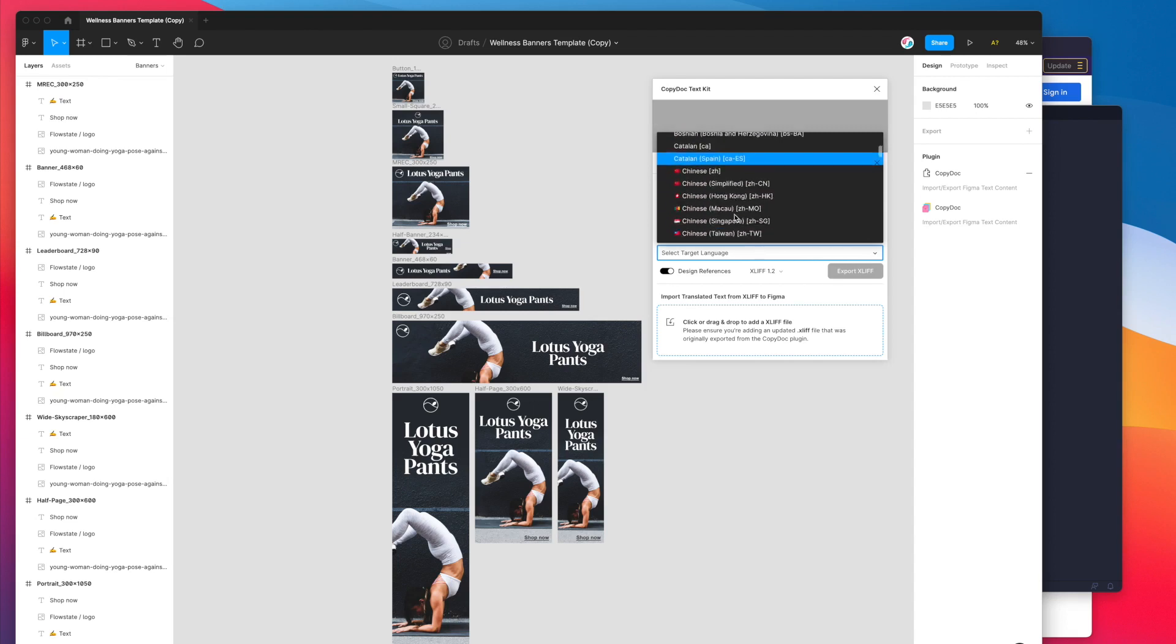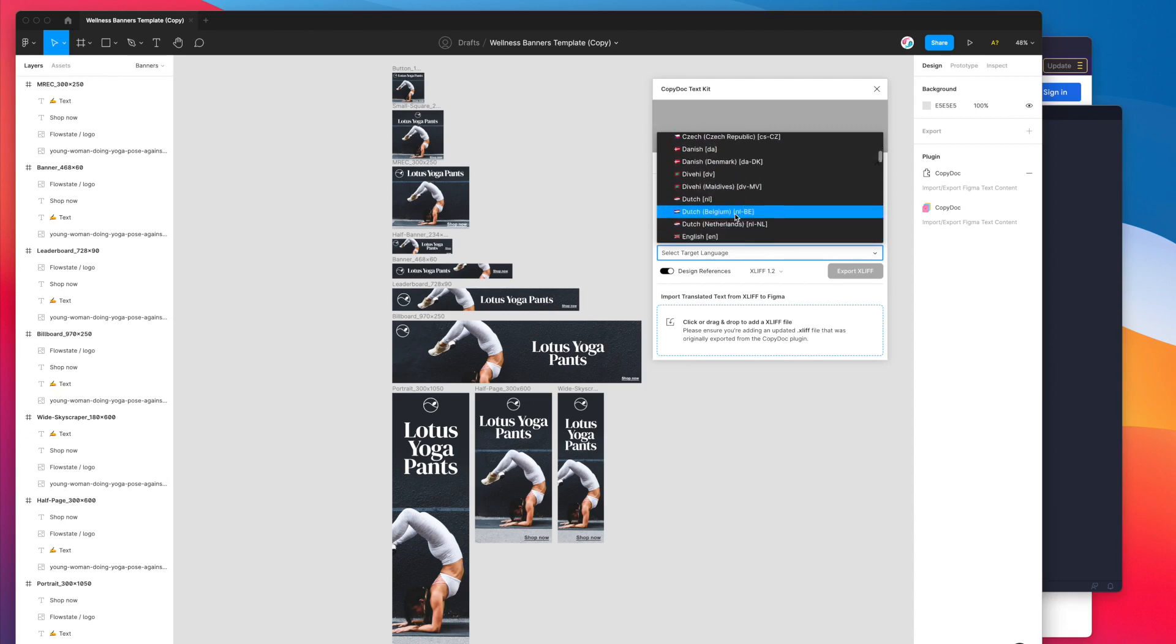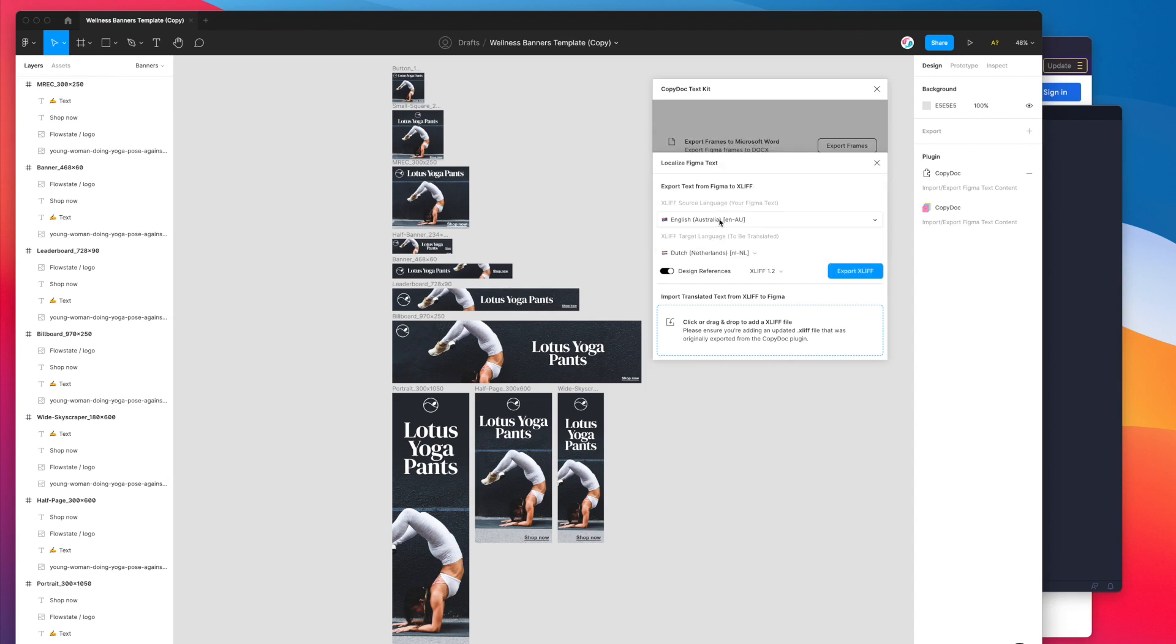In my case I'm going to select let's go with Dutch, the Dutch NL version. So I'm going to translate the English Australia version currently to a new version in a moment for the Dutch language.